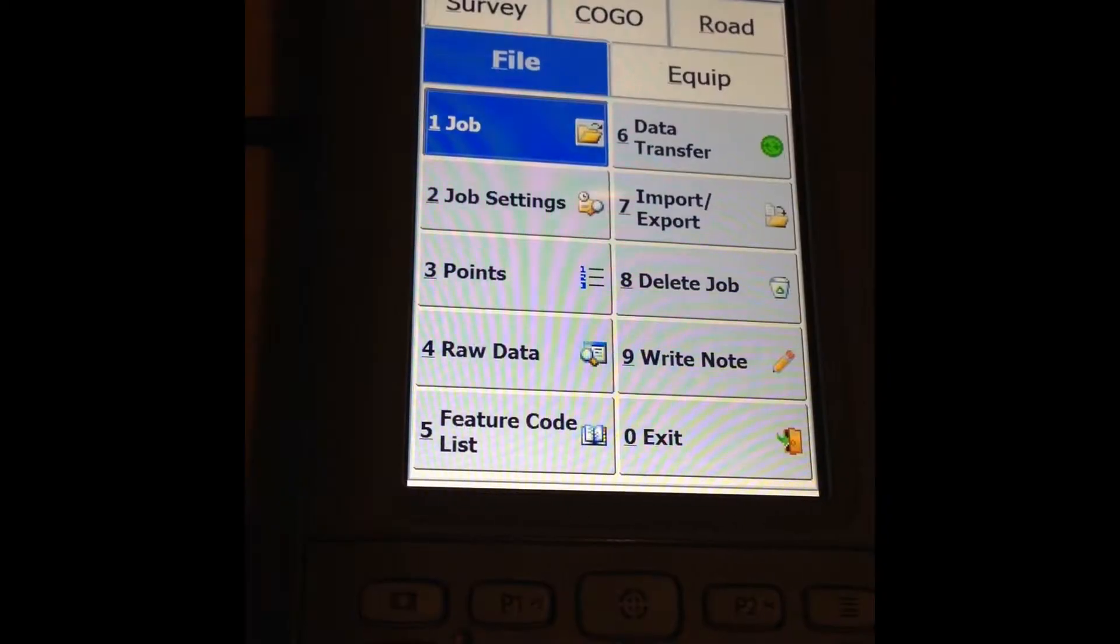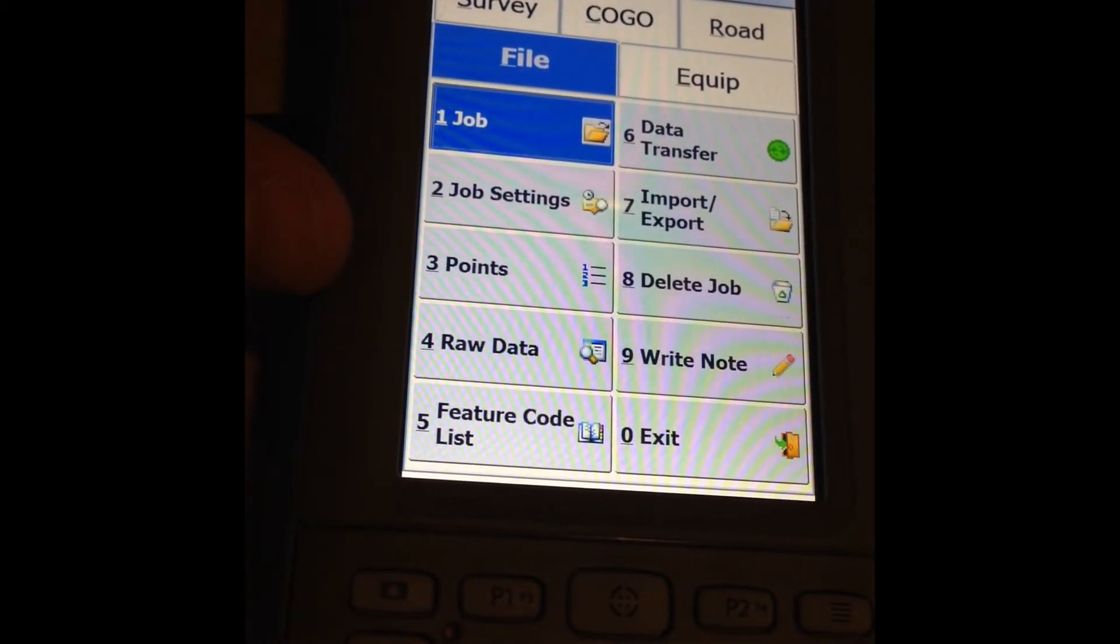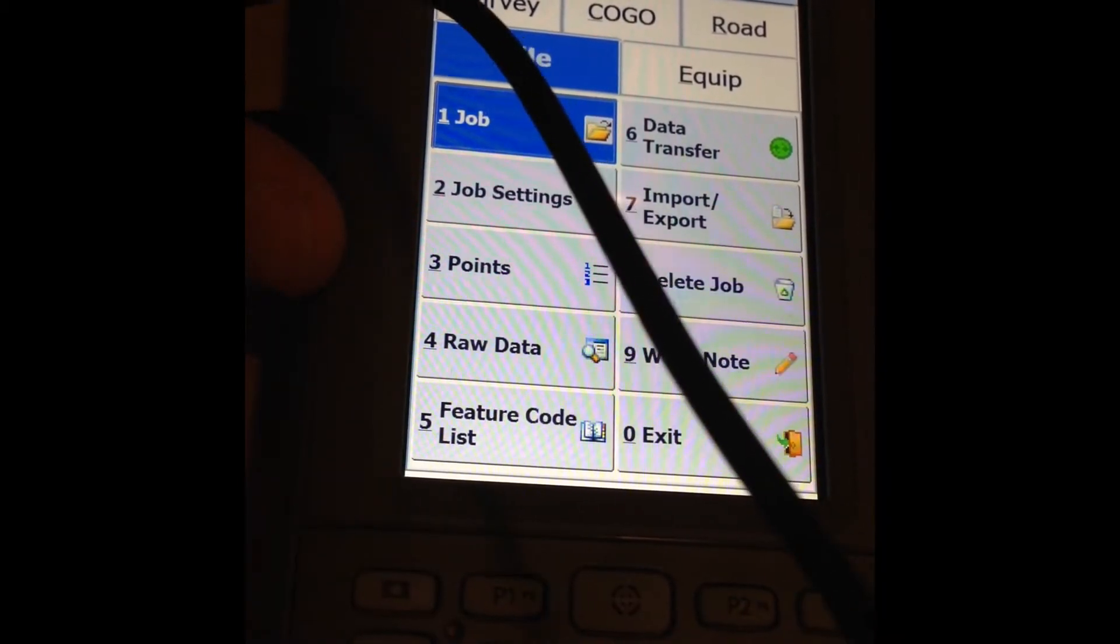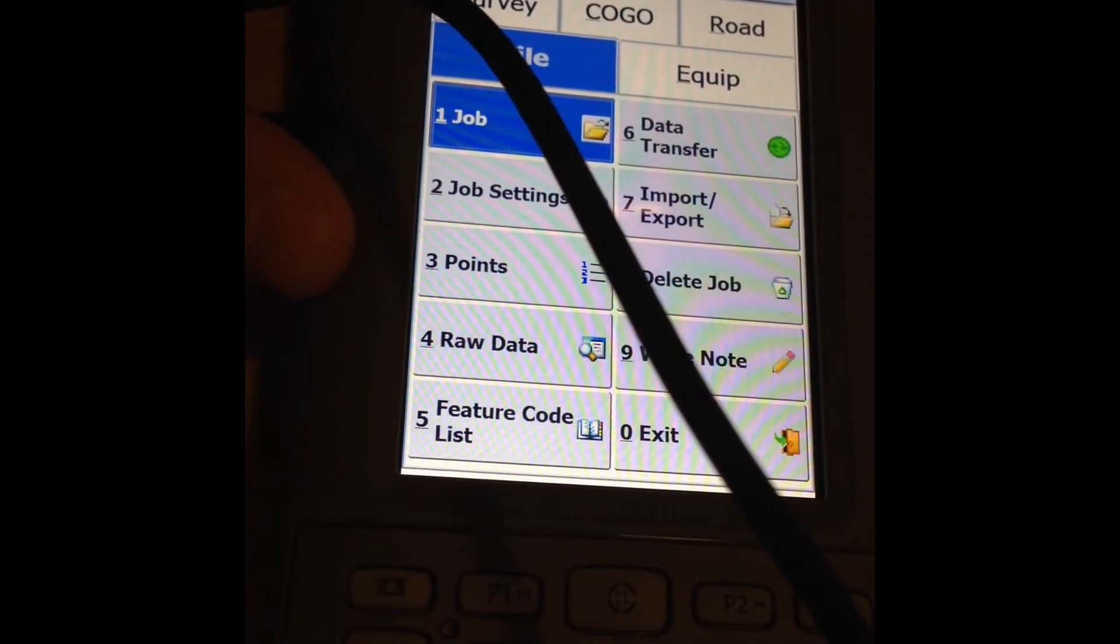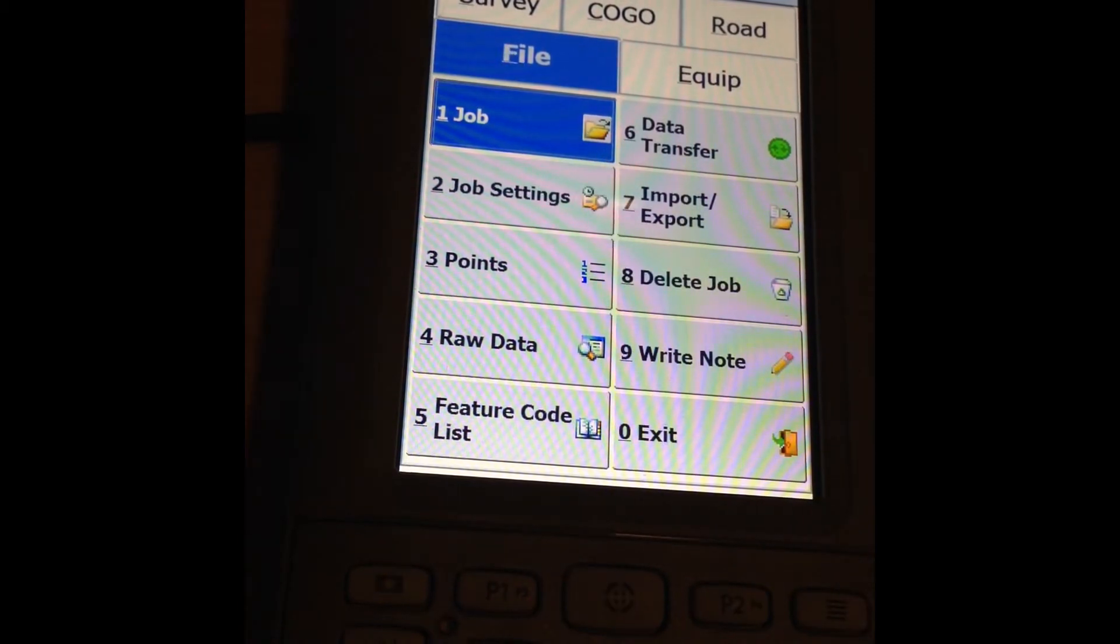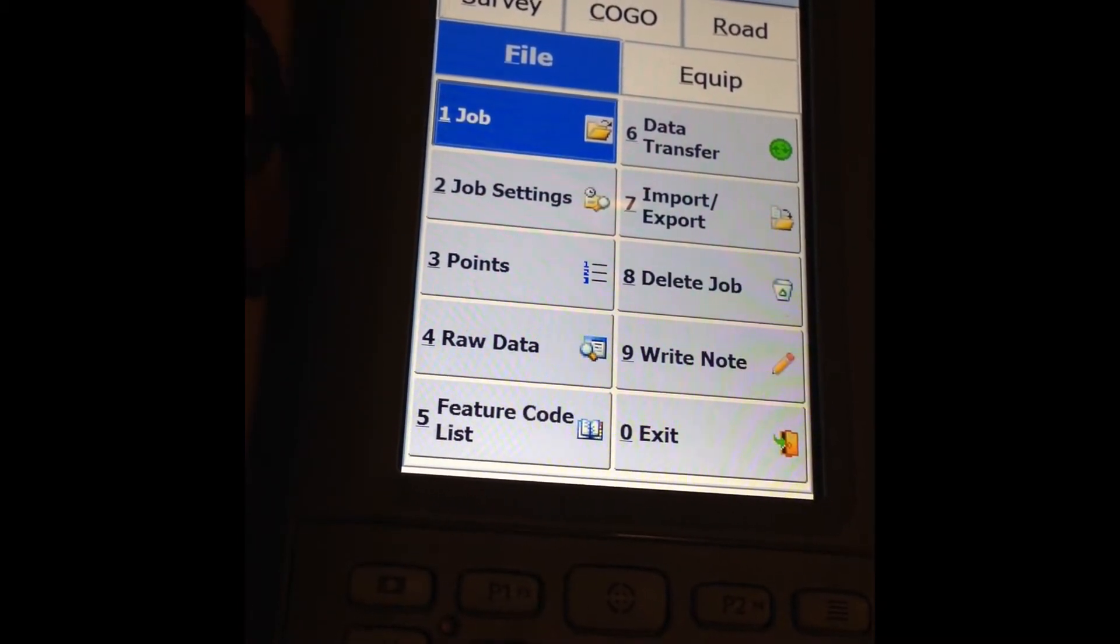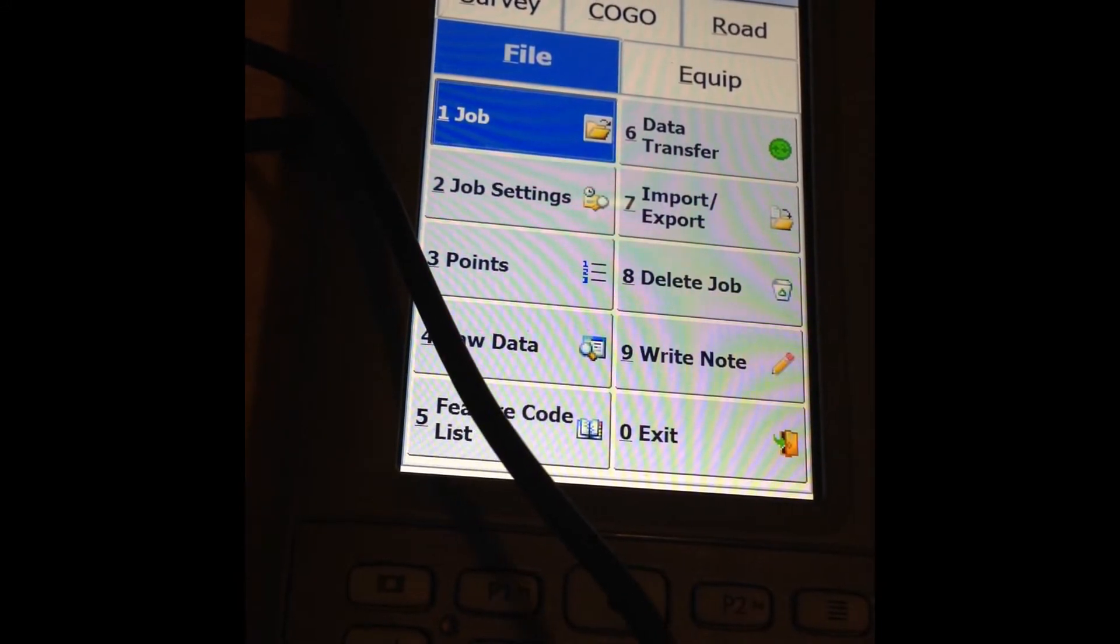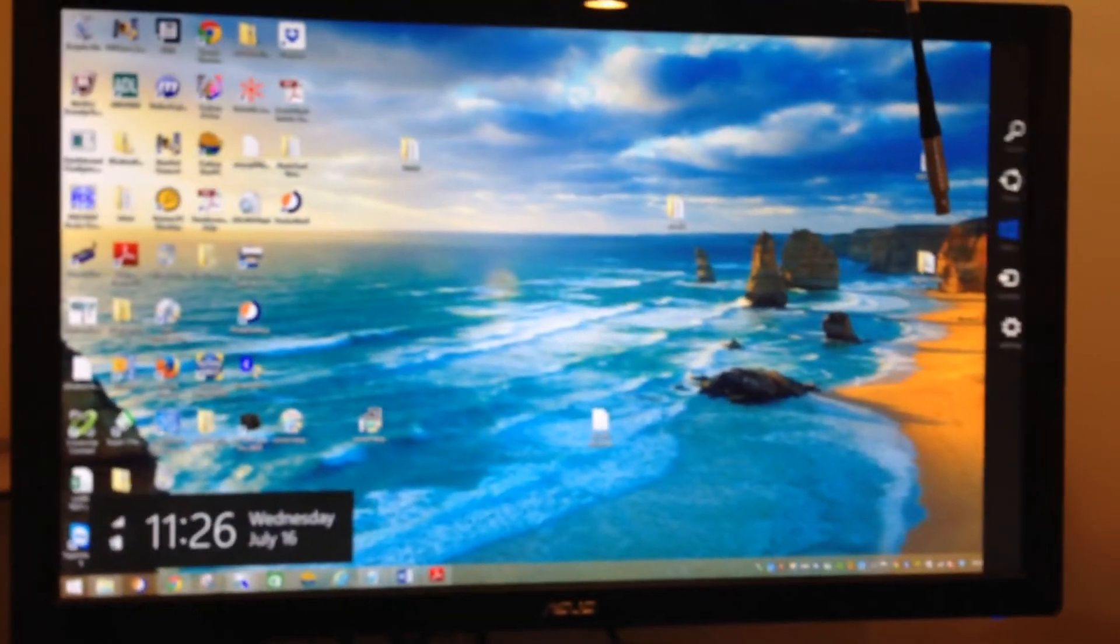Now we're going to cover removing that point file that you've already exported from the data collector and onto your computer. So on this data collector, the Archer 2, you just connect the micro USB cable to the back of the data collector. And then open Windows Mobile Device Center.